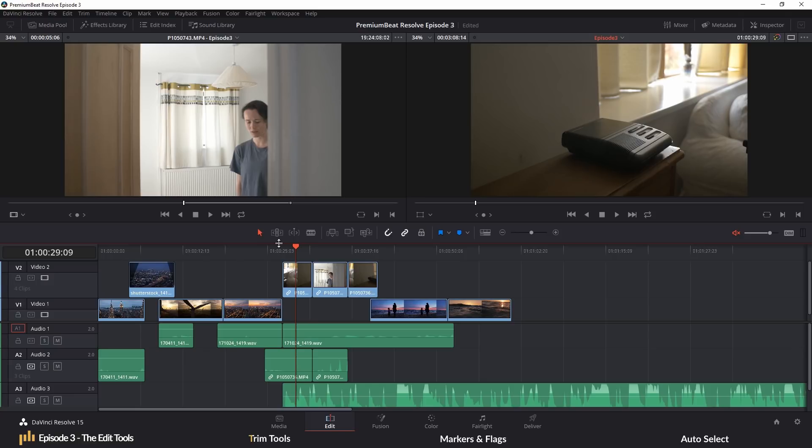Next to the selection tool is the trim tool, but for this moment, as this is going to be our primary focus of the episode, I want to jump quickly to the blade tool, which is B on the keyboard.